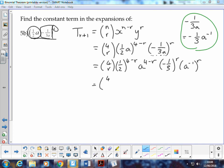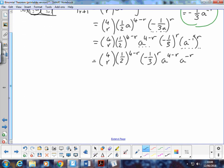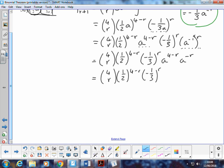That allows me to write my coefficient as negative one-third to the power of r, and a to the power of negative 1 to the power of r. The normal procedure is to bring all the number terms together to get our coefficient, leaving the two a terms: a to the power of 4 minus r, multiplied by a to the power of negative 1 raised to the power of r, which gives a to the power of negative r.